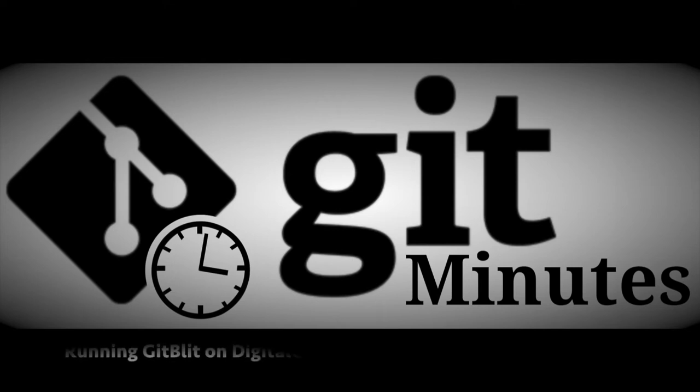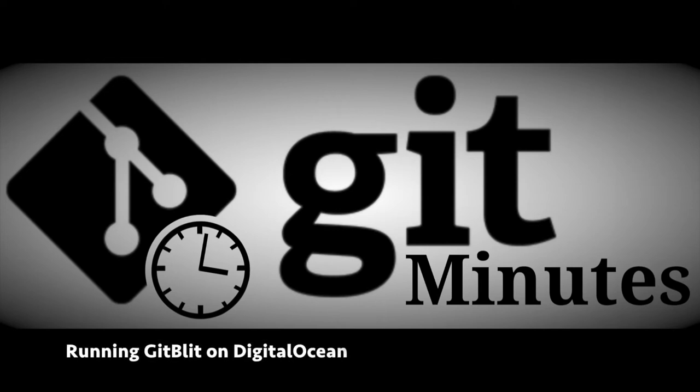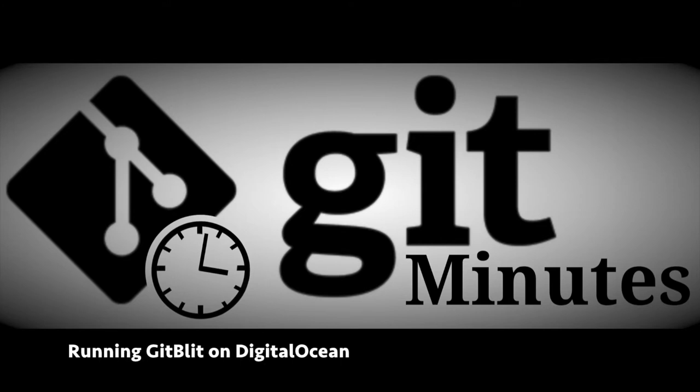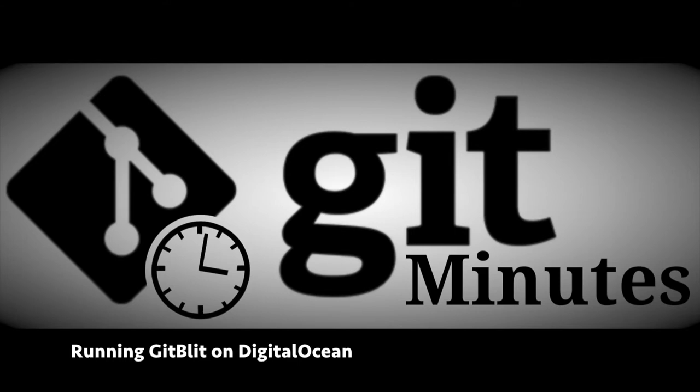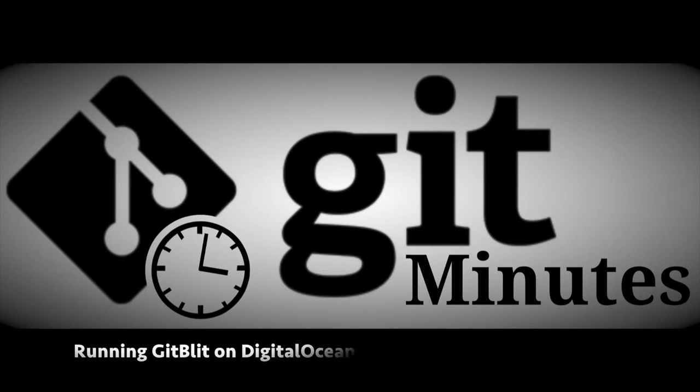This is a special GitMinutes screencast created for episode 29 where we talk to James Mojer from GitBlit. In this screencast we're going to see how we can set up GitBlit to run on a DigitalOcean server.